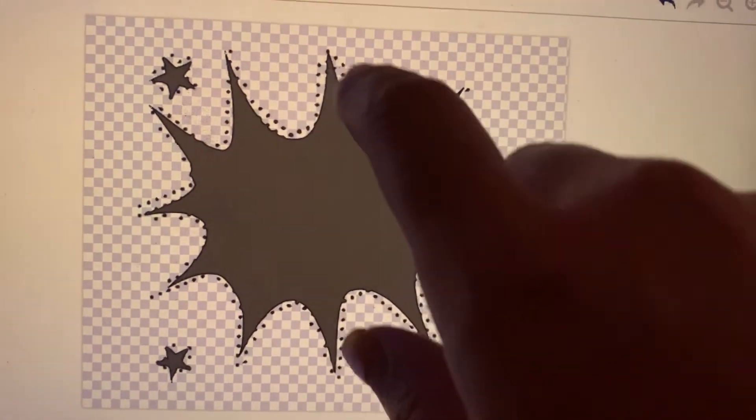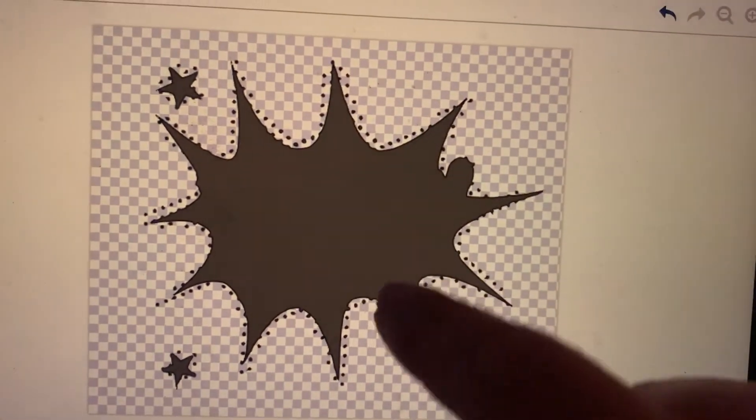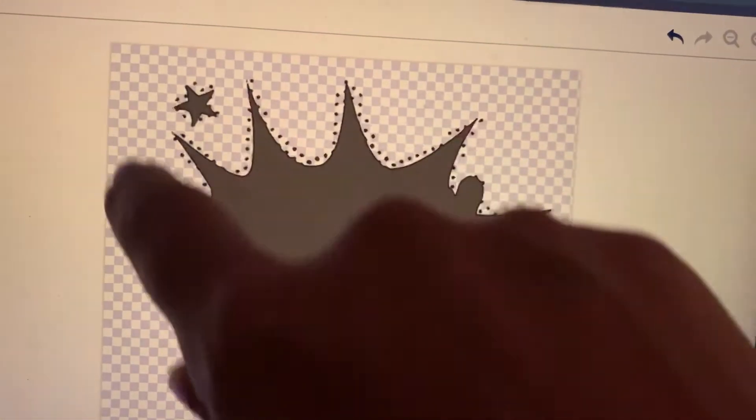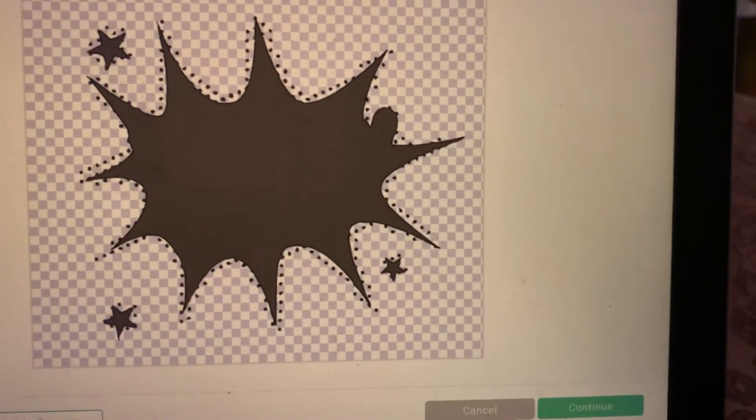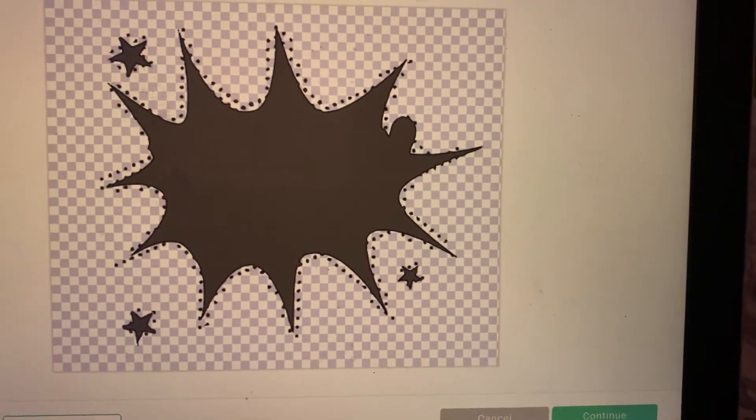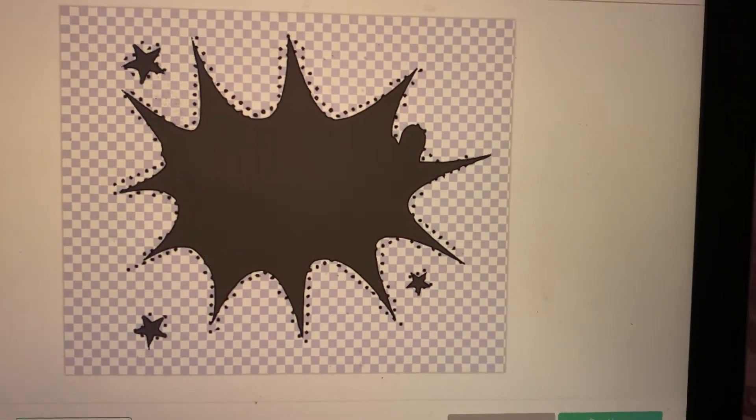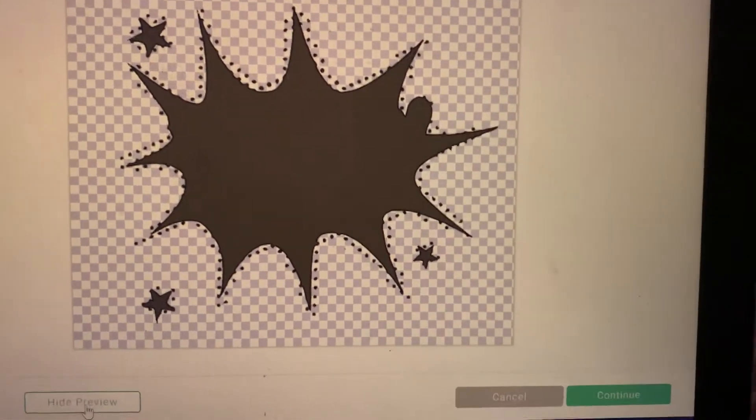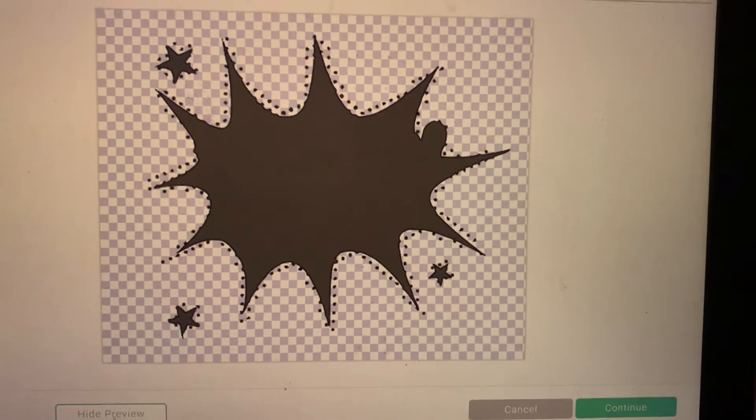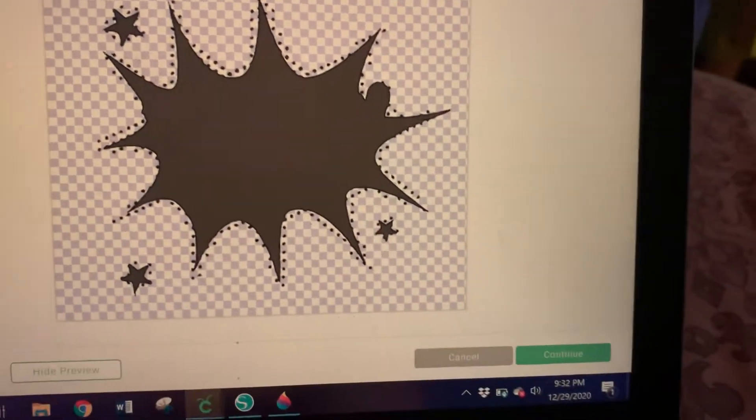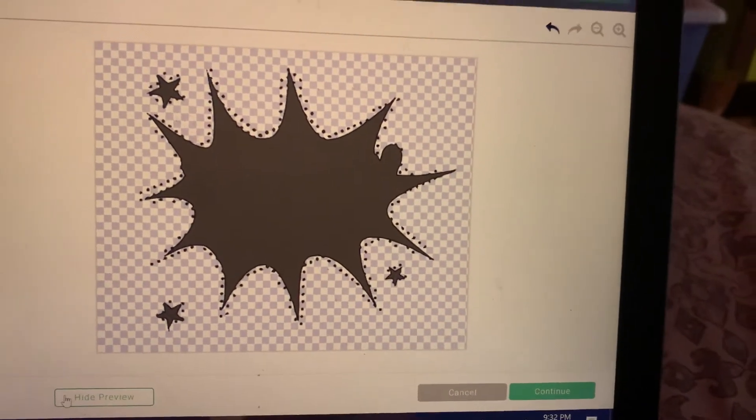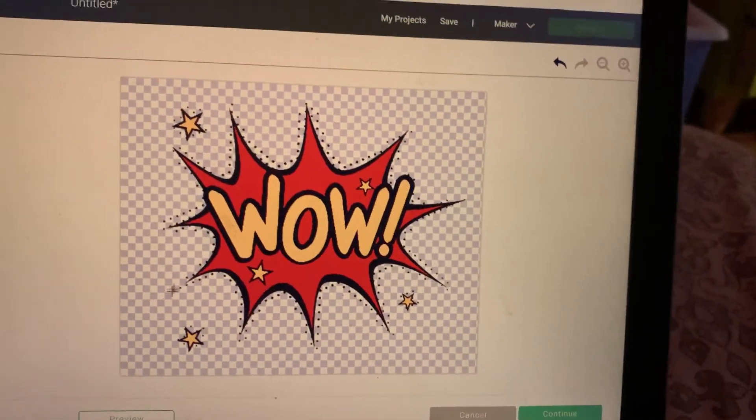that's going to be left behind. Everything that is cut out in this checkerboard, which is a transparency, right, because we've removed it, is going to be cut out. Okay, so let me show you something. So if I